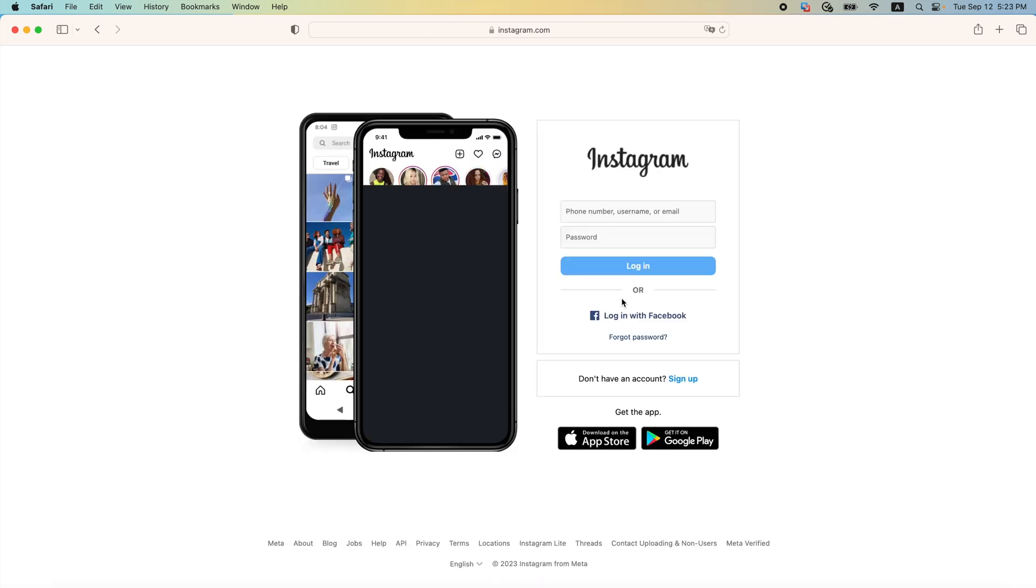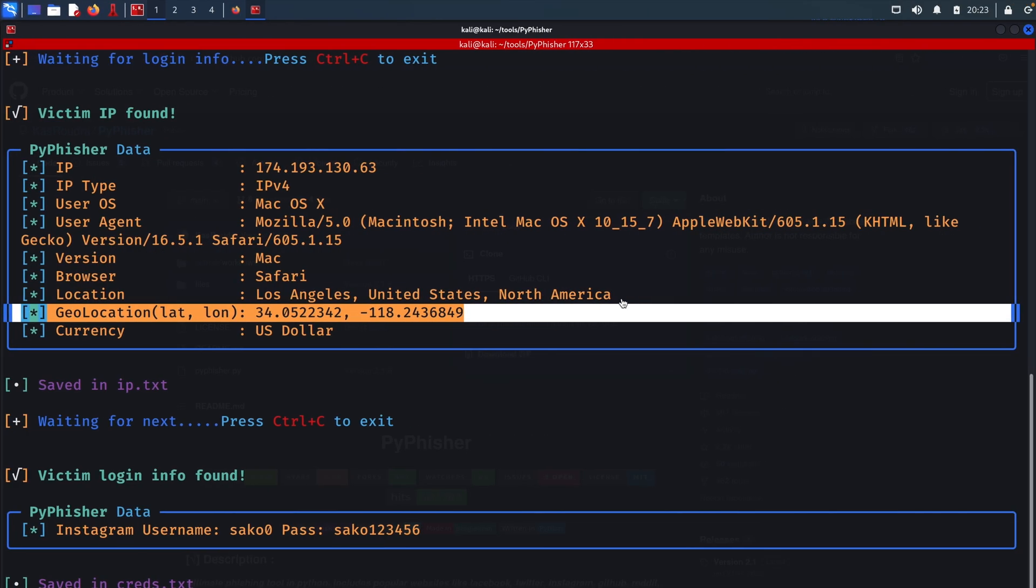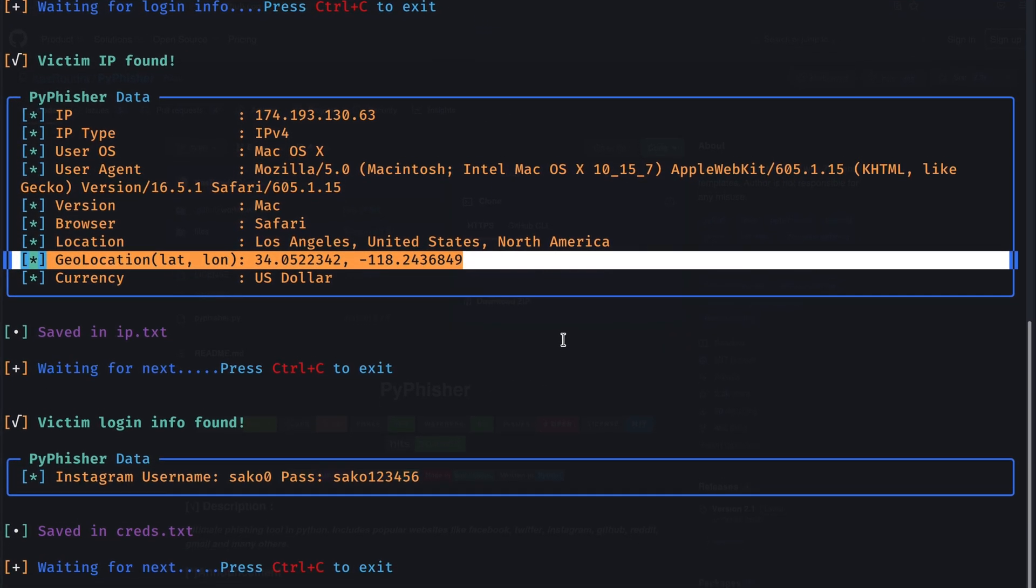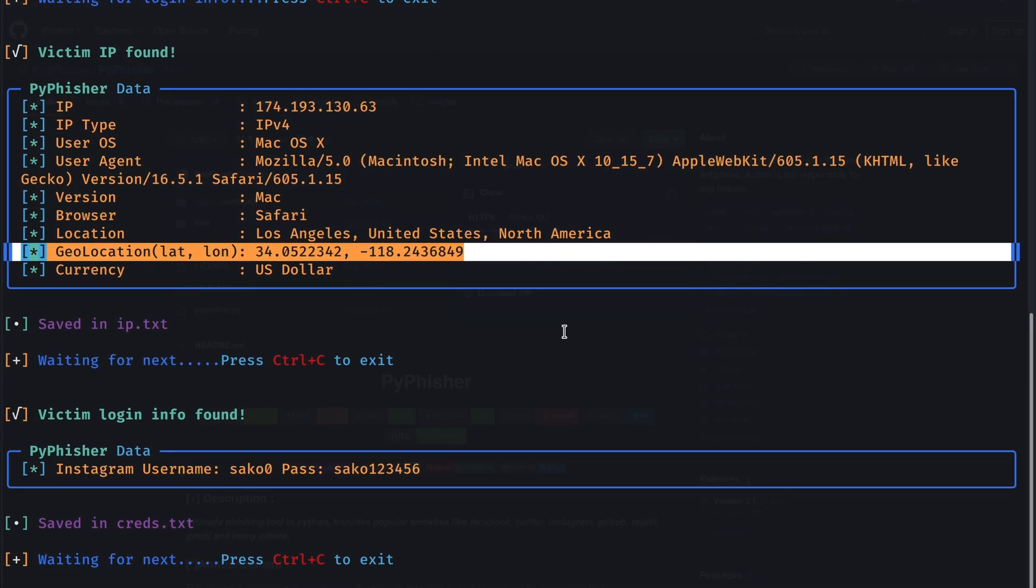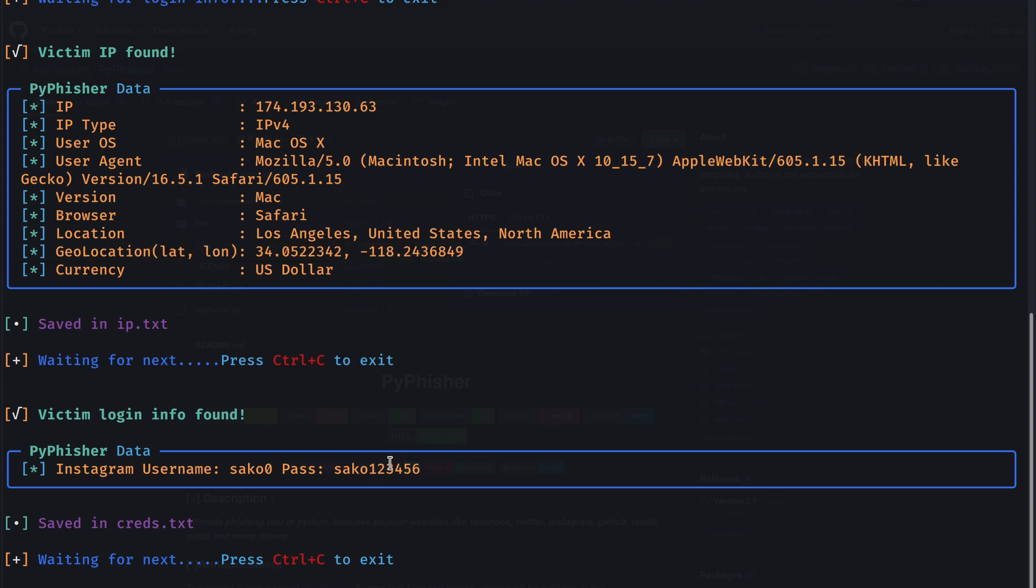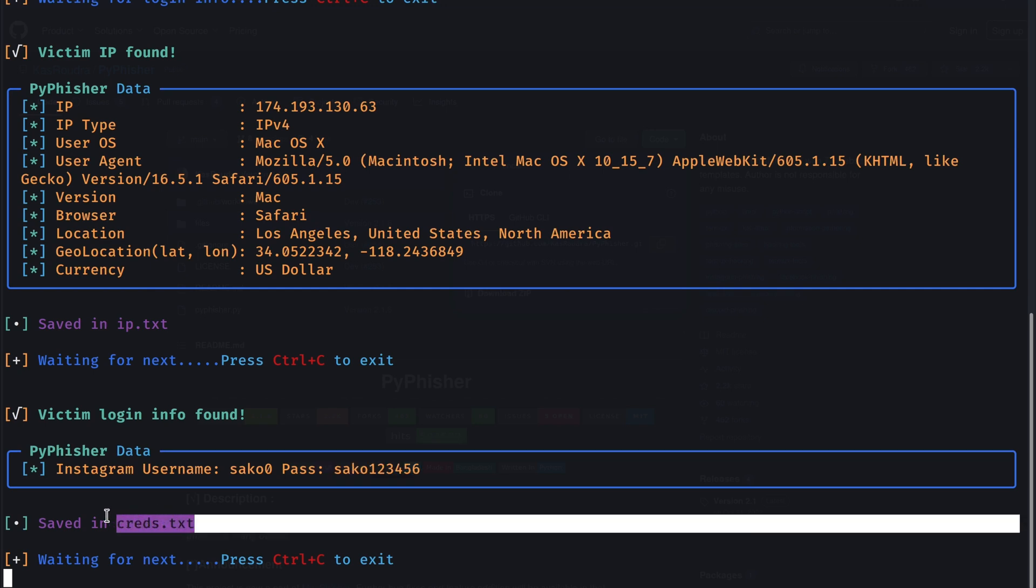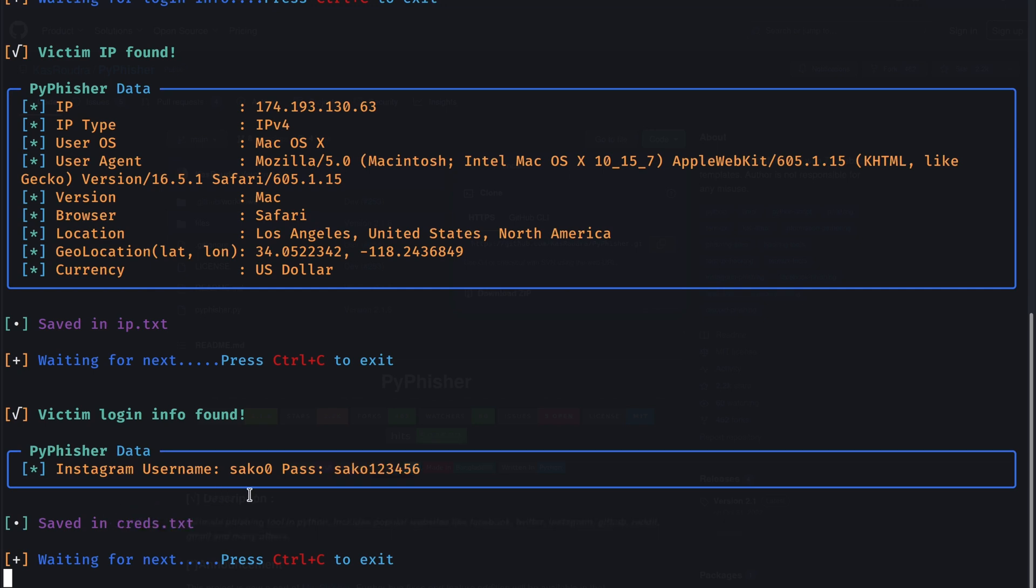But if we go back to the attacker machine, we can see that we captured the username and password, which is saco 0. And the password is saco 123456. These credentials will be stored in a file called creds.txt, in which we can access later on if we wanted. You have seen how simple it was to make that fake login page and capture the victim's username and password.